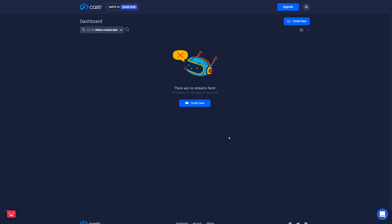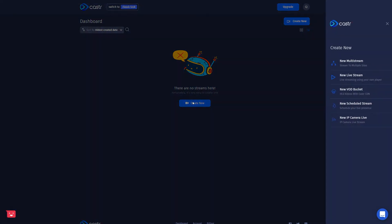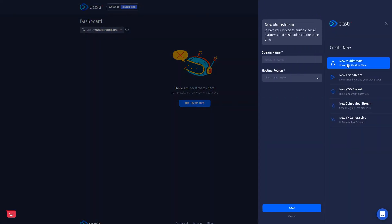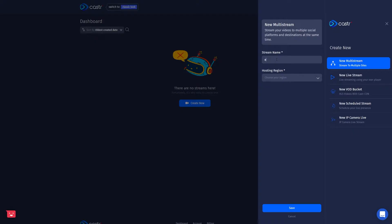So first we start off here in the dashboard, and we're going to create a new multi-stream. And when you create a new multi-stream, you're going to have to name it. So if you're going to be creating a lot of multi-streams for different clients, different projects, I recommend naming it or tying it to that project. But if it's just going to be a single multi-stream for like a home stream or something, just name it whatever you like.